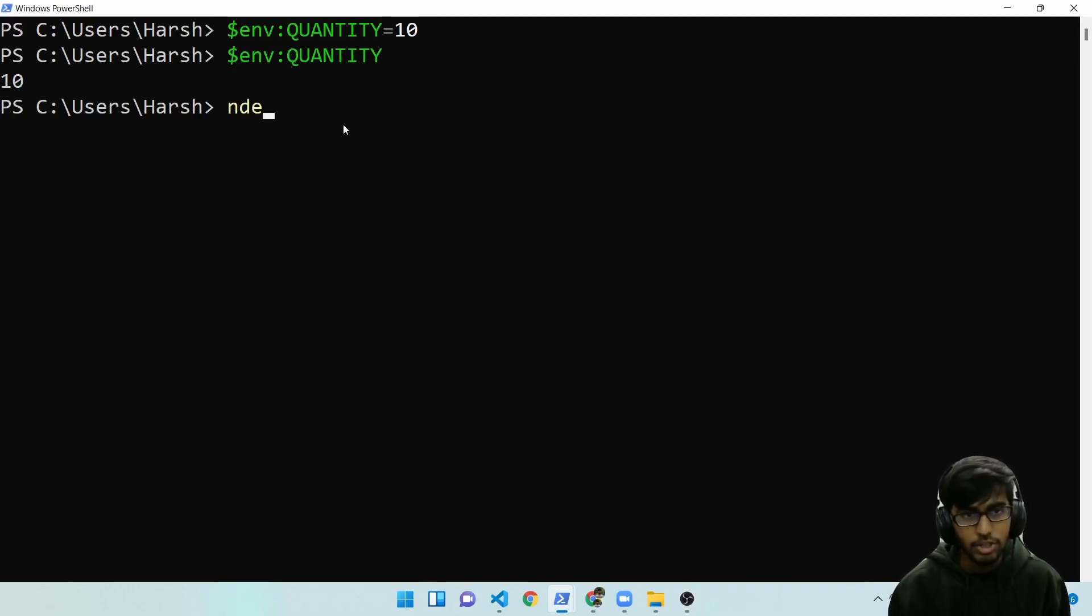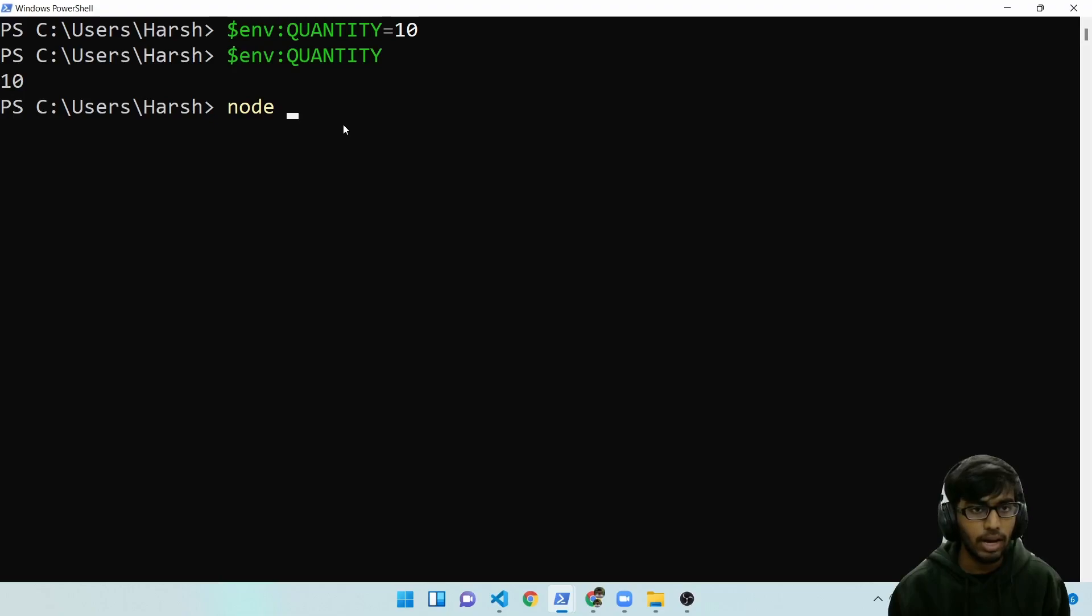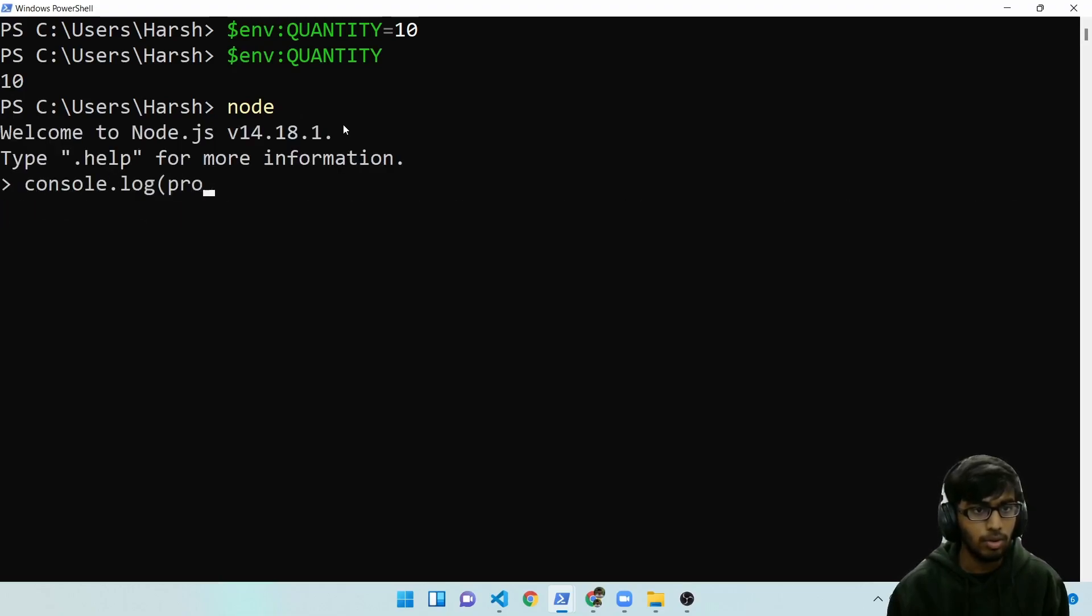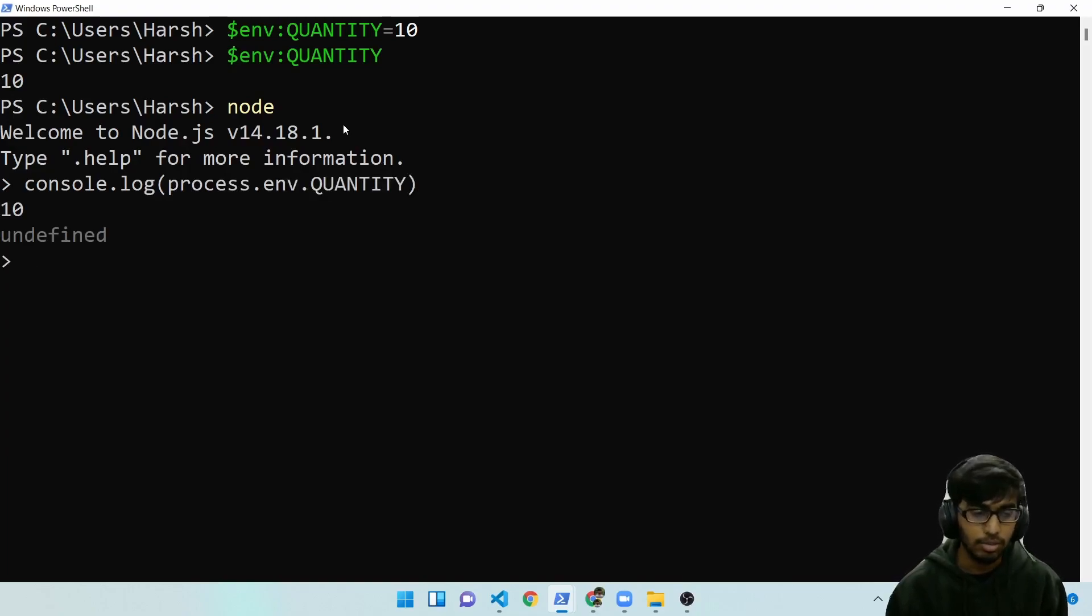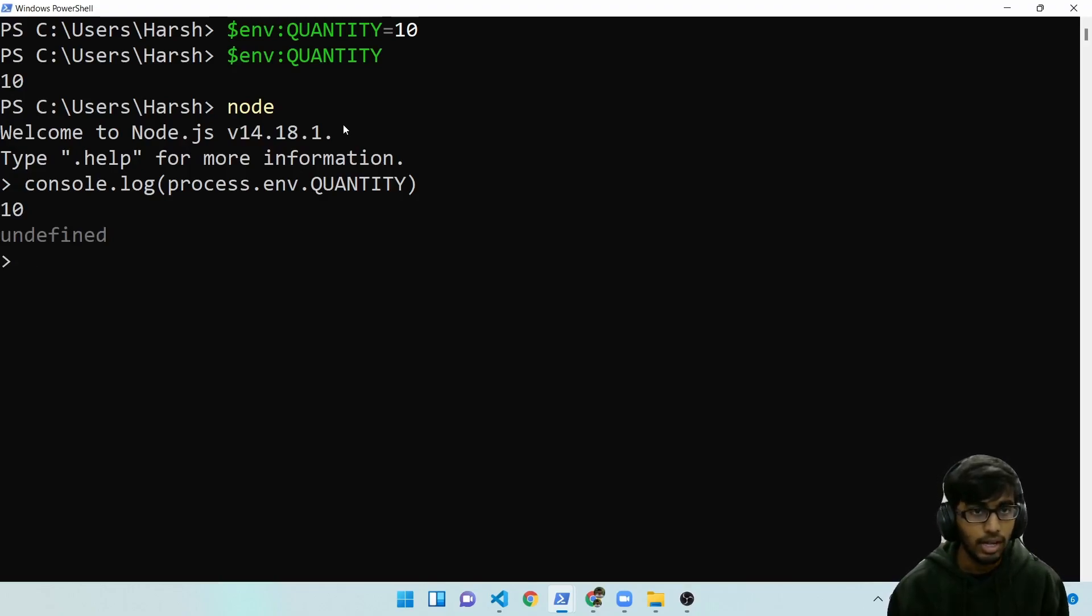Let me check it with the node script quickly. So I write node. I log this value. Process.env.quantity. And I see 10 comes here also. So quantity has been set perfectly. One more thing.